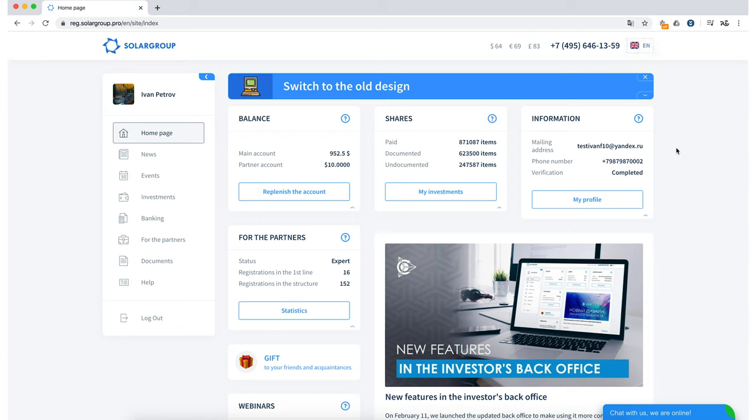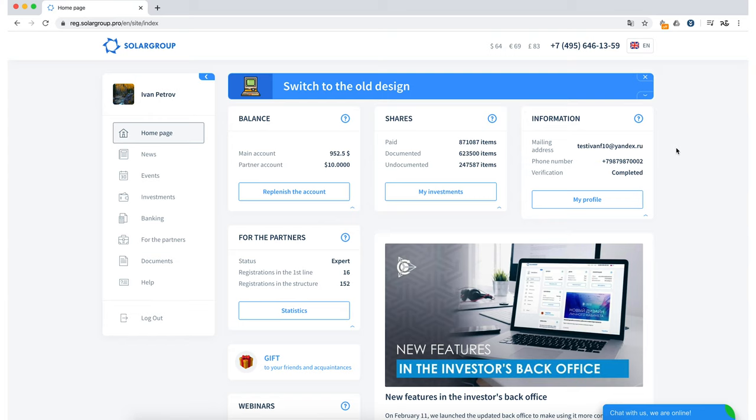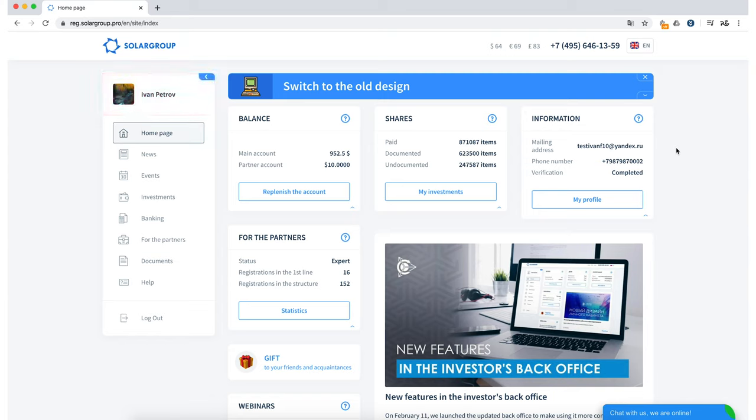On the left we see the menu, the buttons are located in the same places and direct you to the same sections the old version of the BackOffice has. But there are some differences. First, there is a button to sign out of the BackOffice account, now it is located at the bottom of this menu. You can also see your first and last name and you have the opportunity to upload an avatar for your BackOffice account.